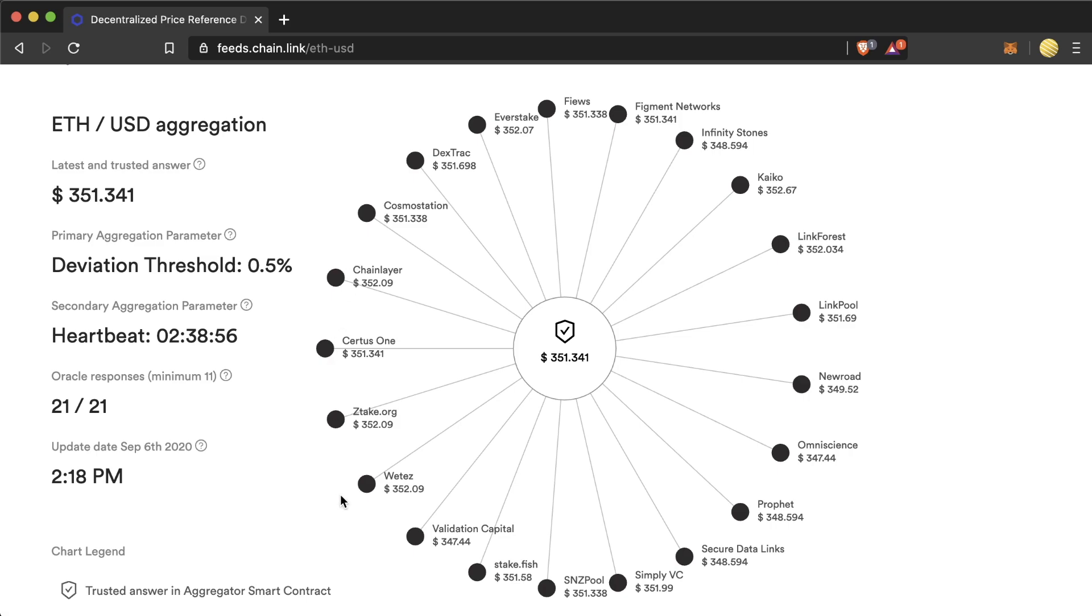Surrounding the price feeds are all the independent node operators that are supplying data. You can see what each one is returning for a value and then the median price is calculated in the middle.